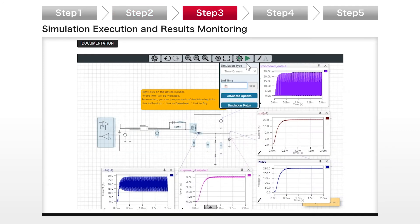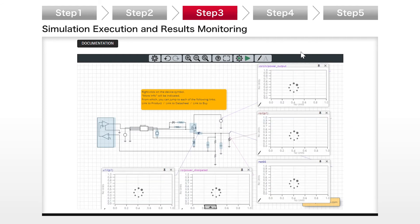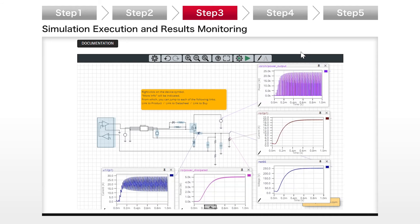Step 3: The simulation setup and on-screen controls are intuitive. Let's begin the simulation. You can easily check your results with this powerful waveform analysis tool.